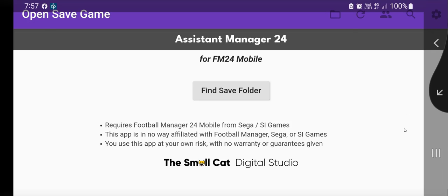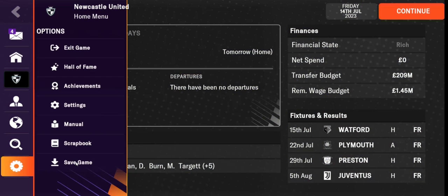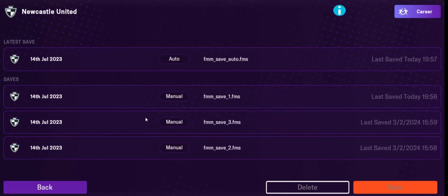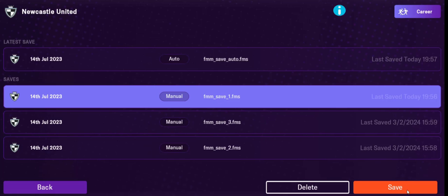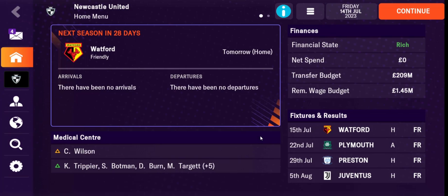Step one: go over to Football Manager Mobile. I'm playing a game and I want to look at it in AM24. So step one is to save it. Now this is saving it into the hidden area, so I can't access it through AM24 yet.